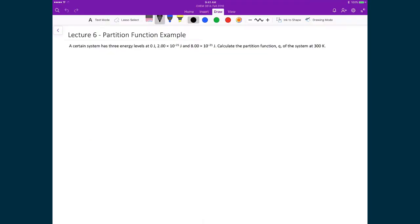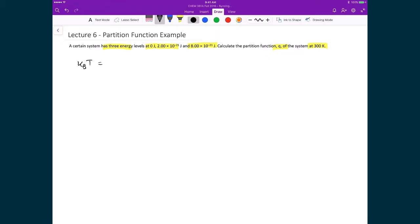Let's now apply this definition to a three-level system to calculate its partition function. In this example, we have a three-level system where one level is at zero joules, the second level is at 2.0 times 10 to the minus 21 joules, and the third energy level is 8 times 10 to the minus 21 joules. We want to find the partition function q at 300 Kelvin. The first thing we'll determine is kbT, the Boltzmann factor times this temperature.